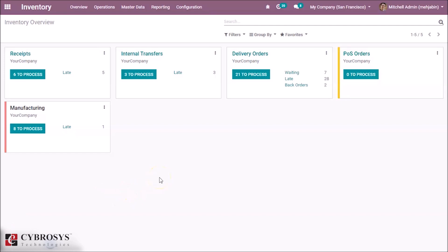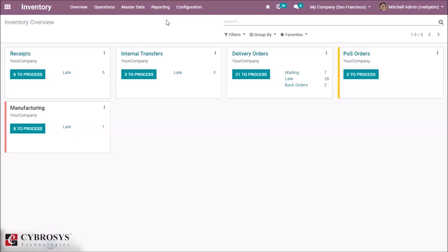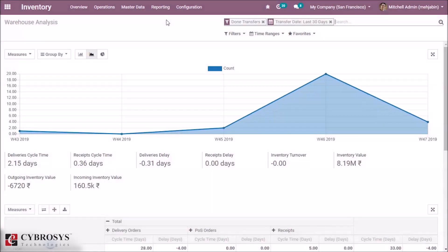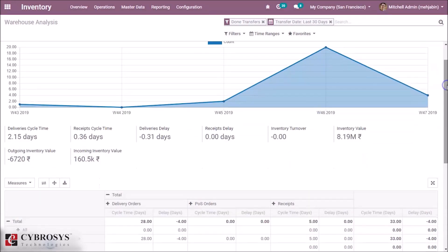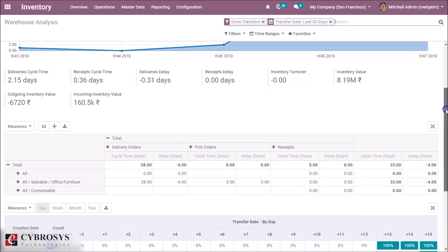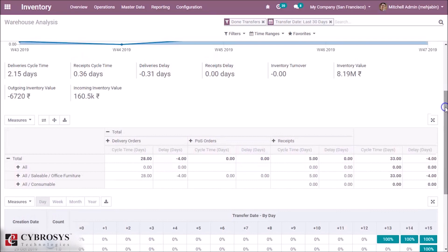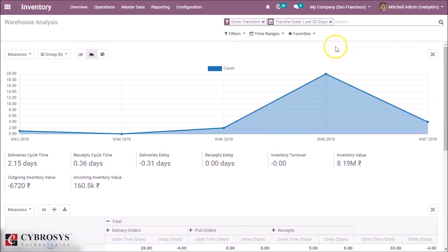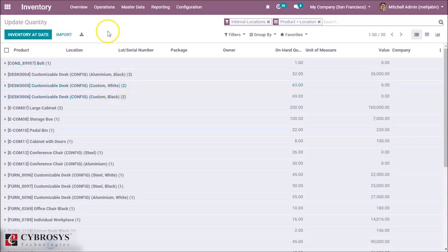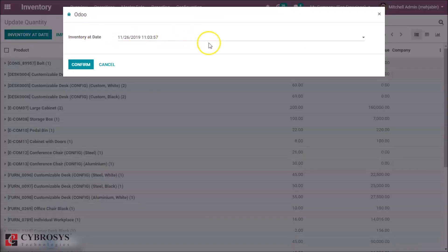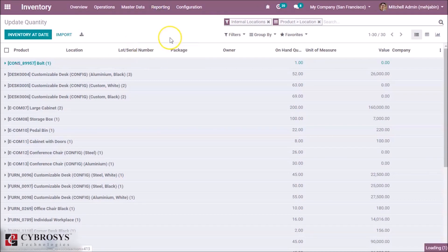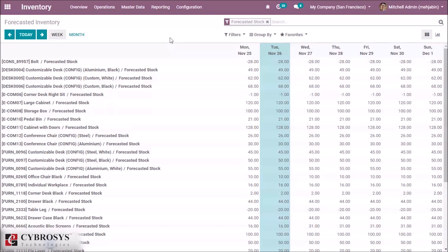In the inventory module, a variety of reporting options are available. This is the Warehouse Analysis — similar to the sales and purchase modules, we get a complete analysis of the inventory module. This is the Inventory Report. By this option we can get the inventory at a date. We also get the Forecasted Inventory by this option.